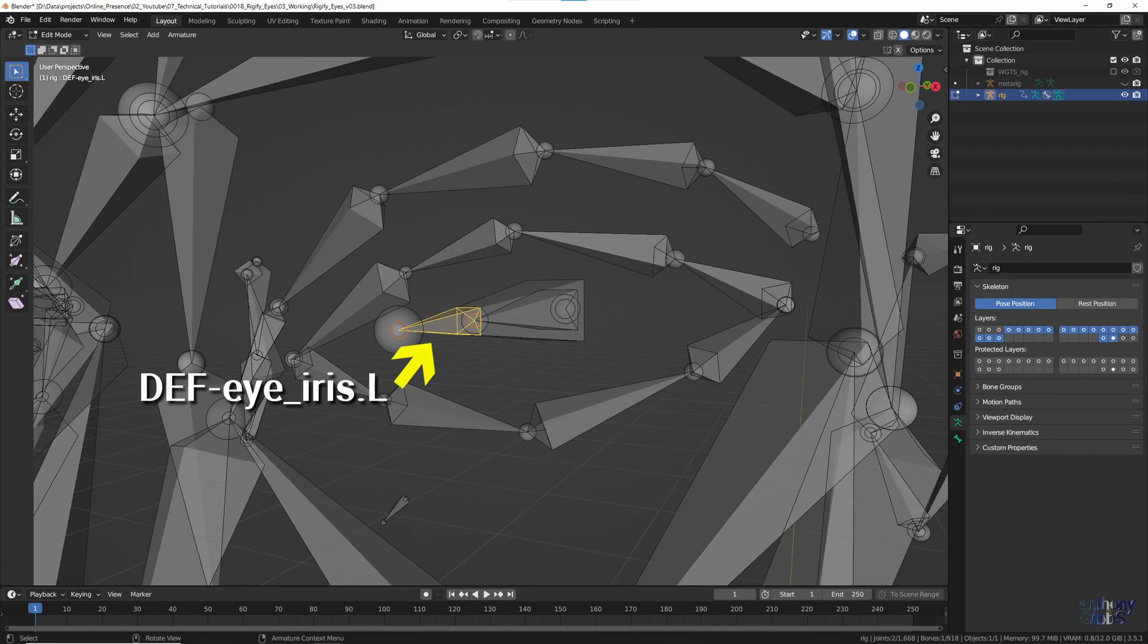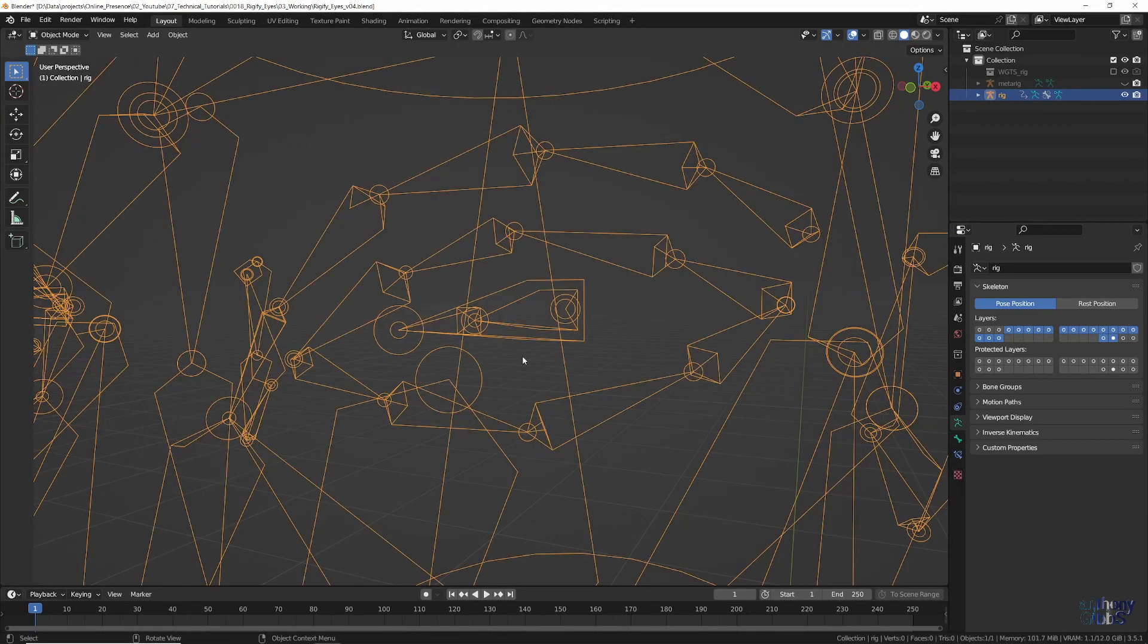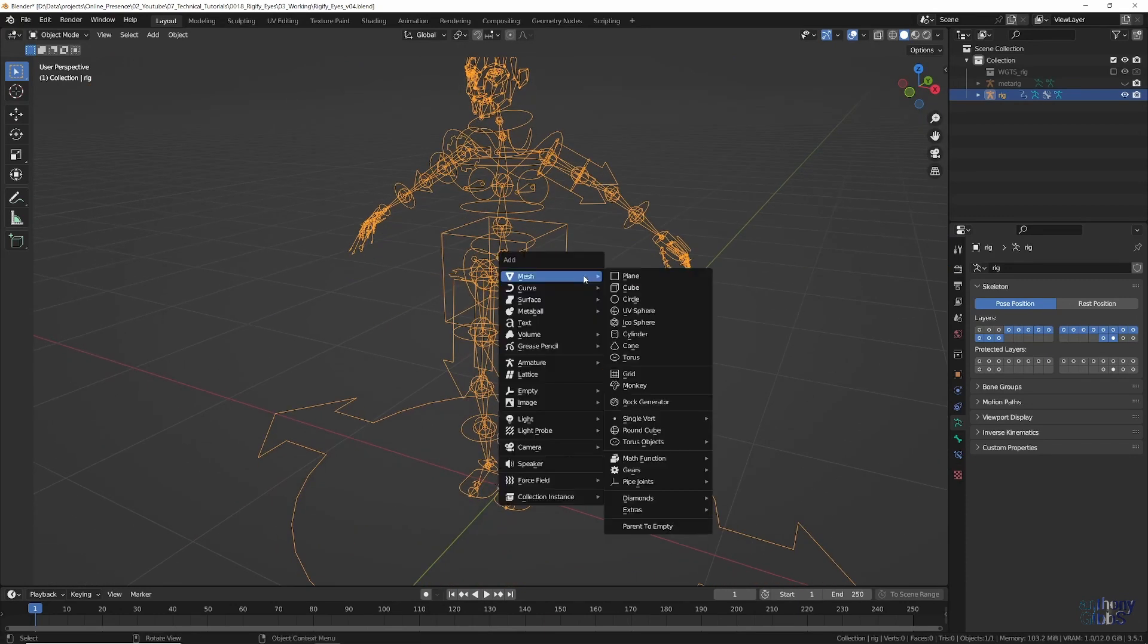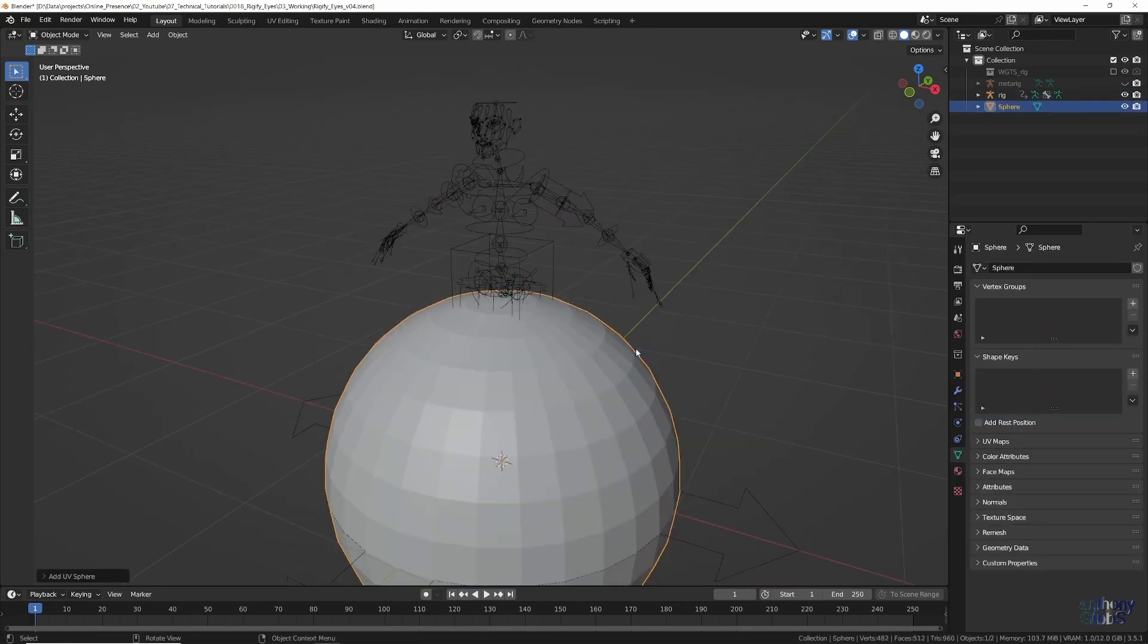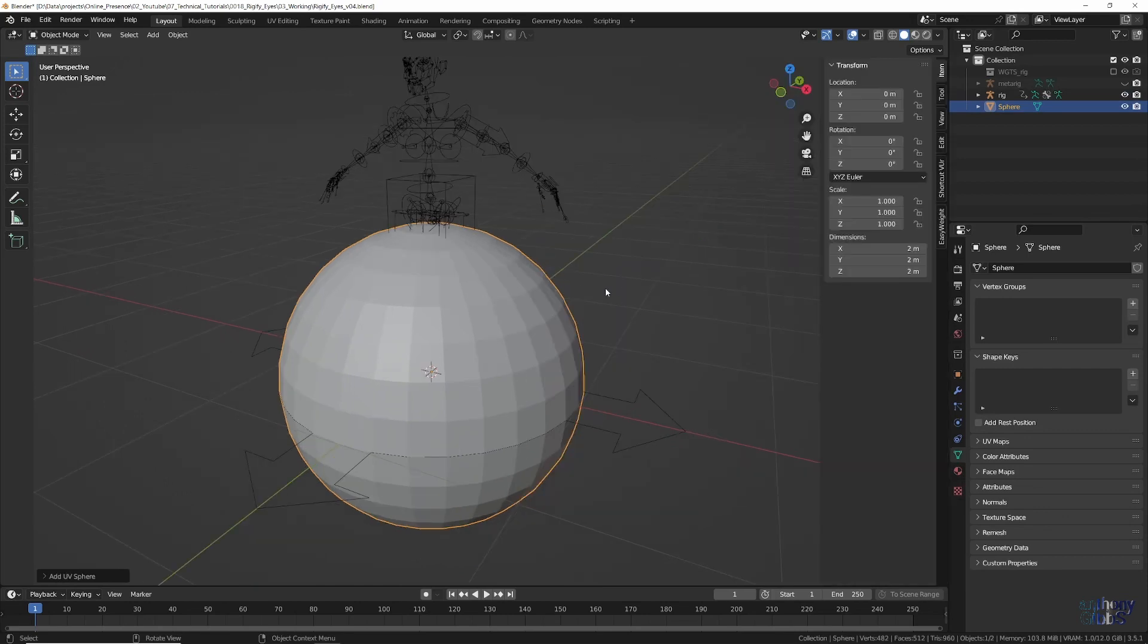Now that we know what we are working with, let's see how to use it. First we need a basic eye, so switch back to Object Mode on the rig, and using Shift A, add a UV Sphere.